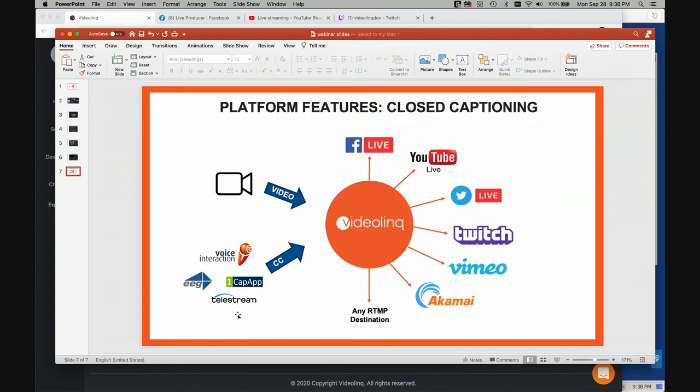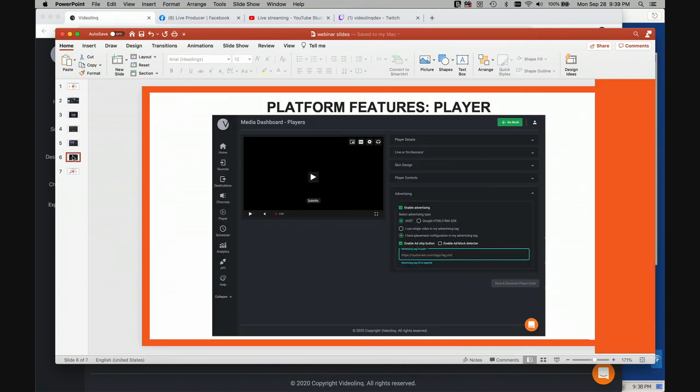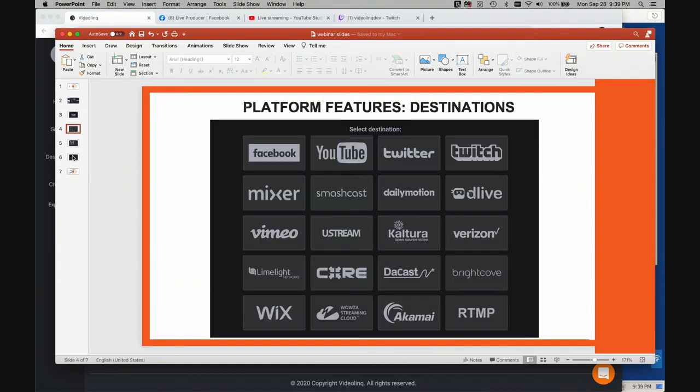Once the data reaches video link, we merge the RTMP signal with the closed captioning data, we sync them and then we make it available. We make it available either to go to a social media platform like Facebook, YouTube, Twitter, Twitch, or we make it available to go into services like Vimeo, IBM Ustream, Cultura, Verizon, Limelight, Teradek and other CDNs.